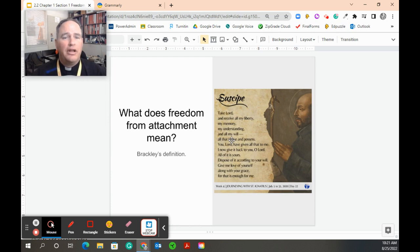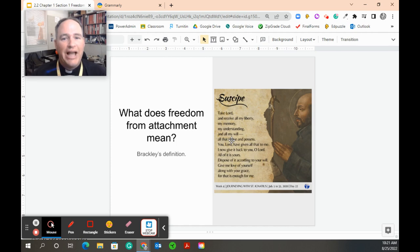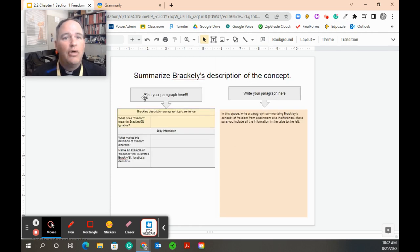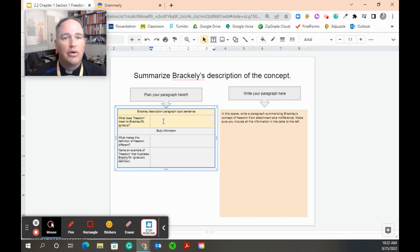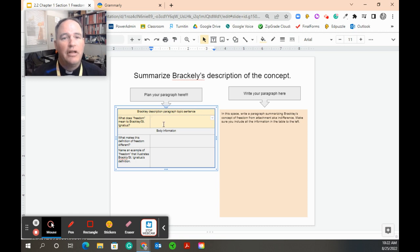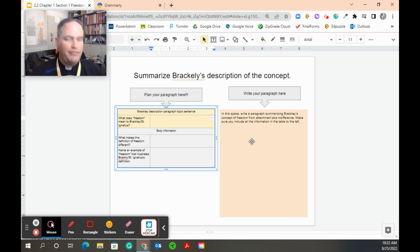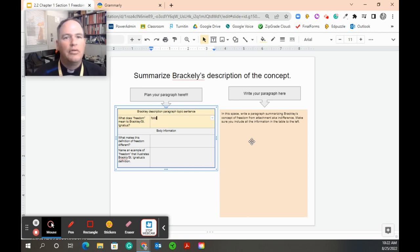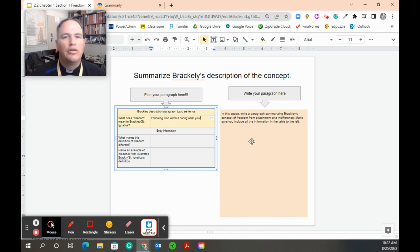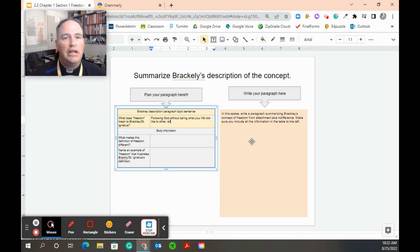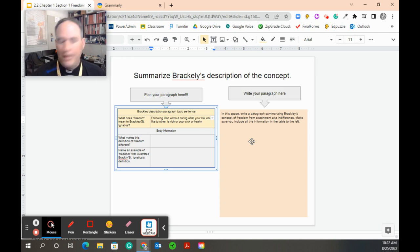The first thing we need to do is I need you to define what freedom from attachment means. When we're on this slide, I'm going to plan my paragraph in this box, and then I'm going to write it in the other box. So what does he mean by freedom? Following God without caring what your life looks like to others, rich or poor, sick or healthy.